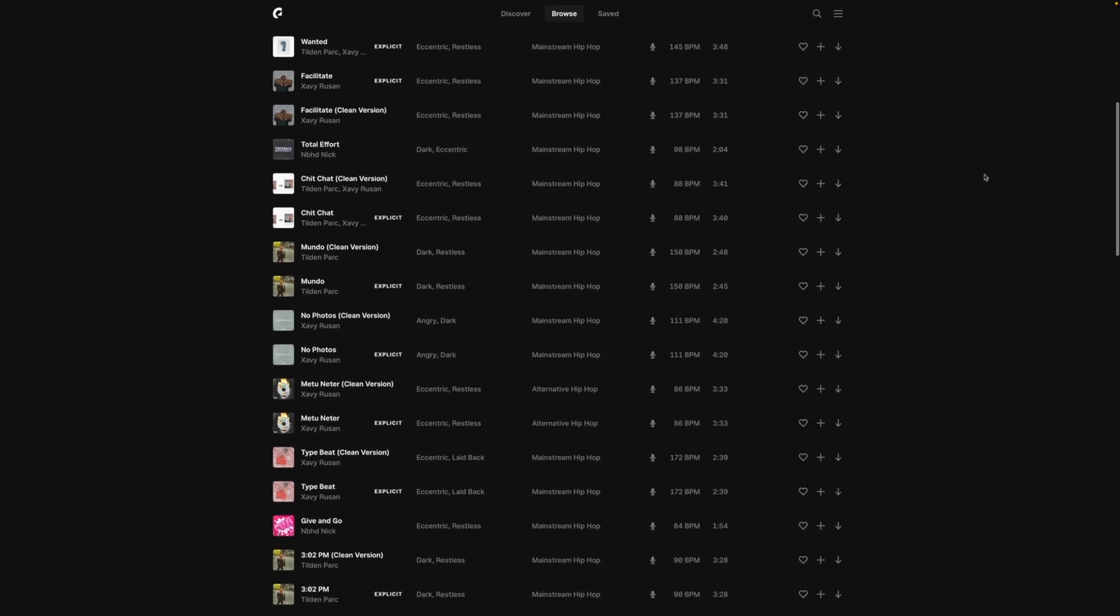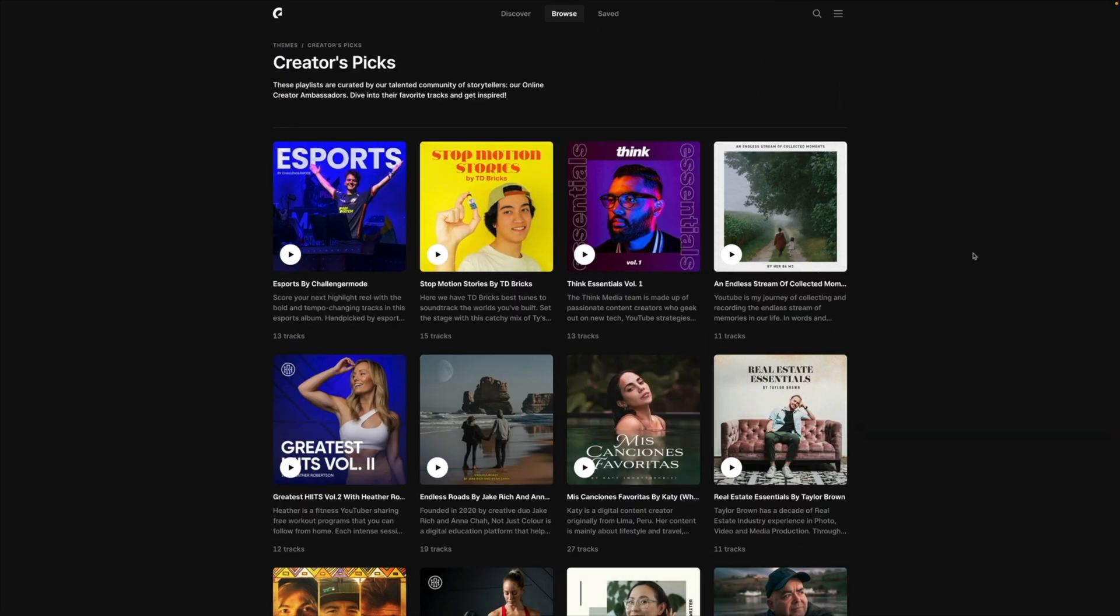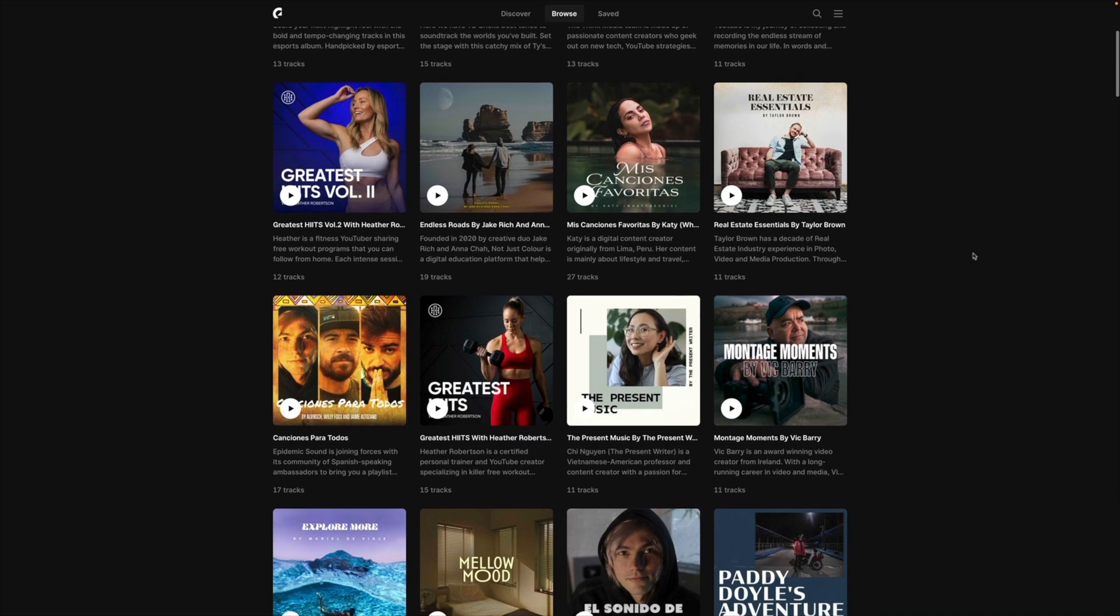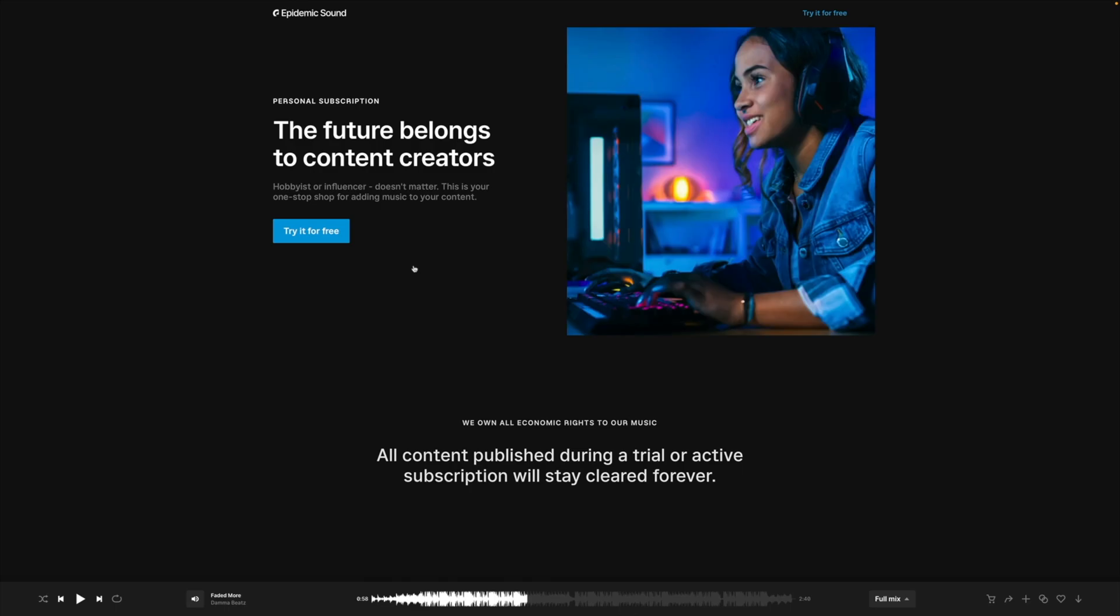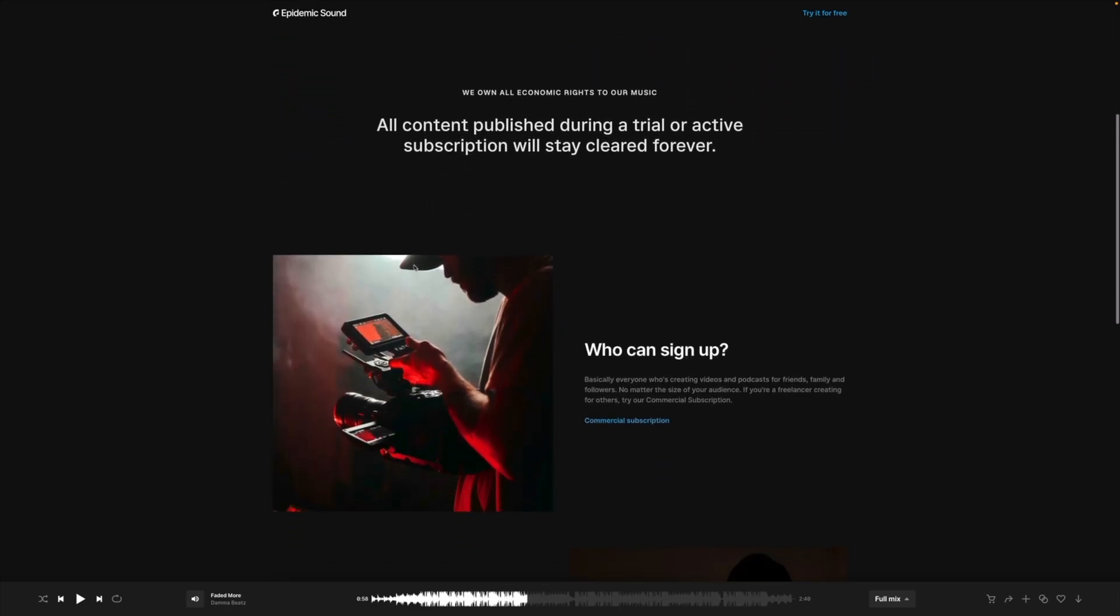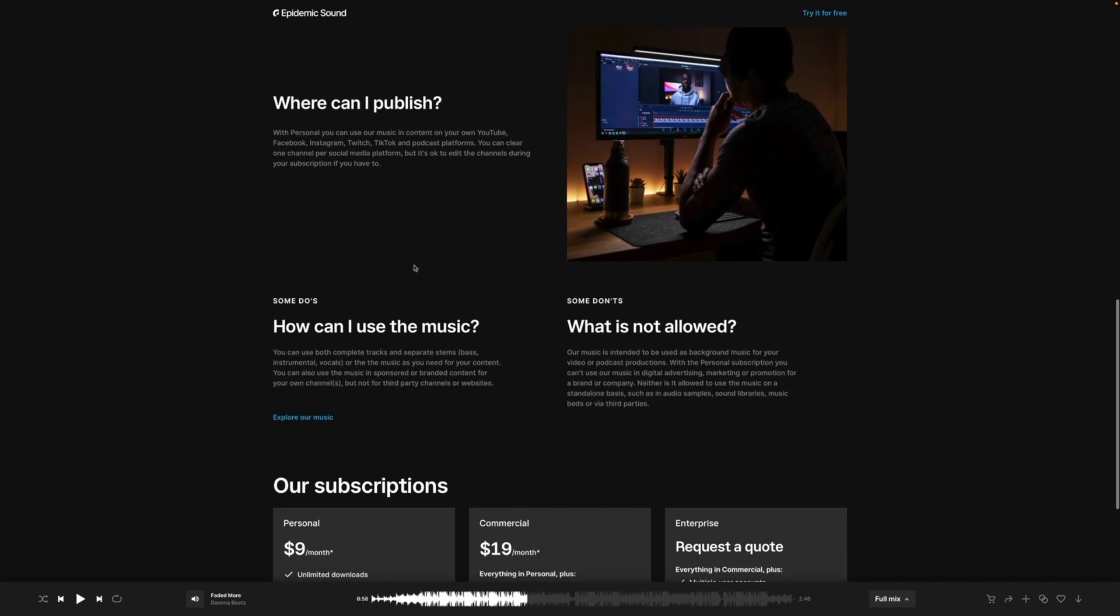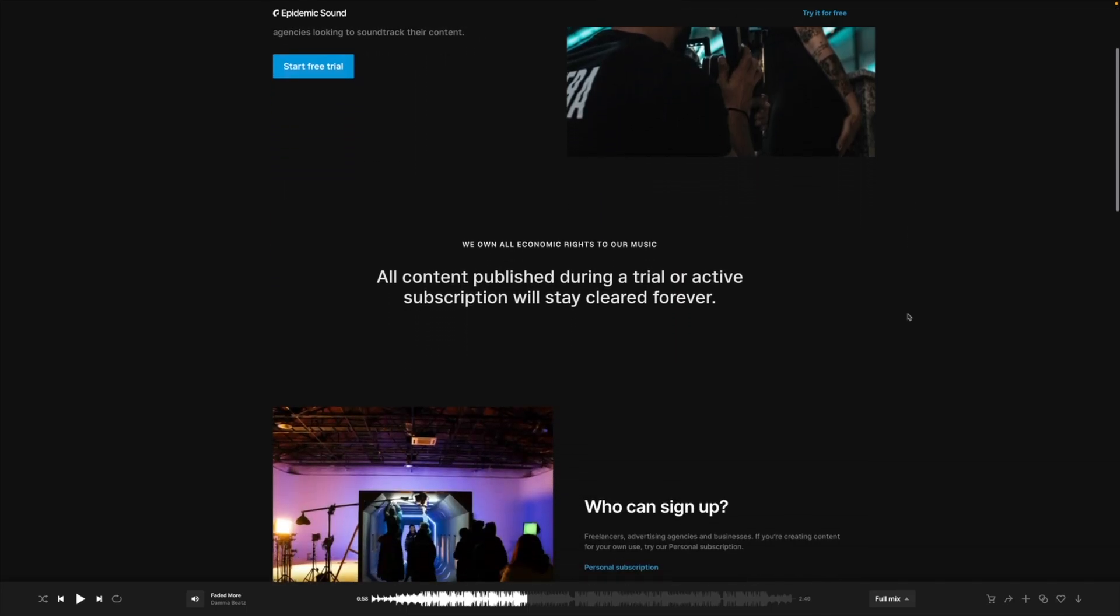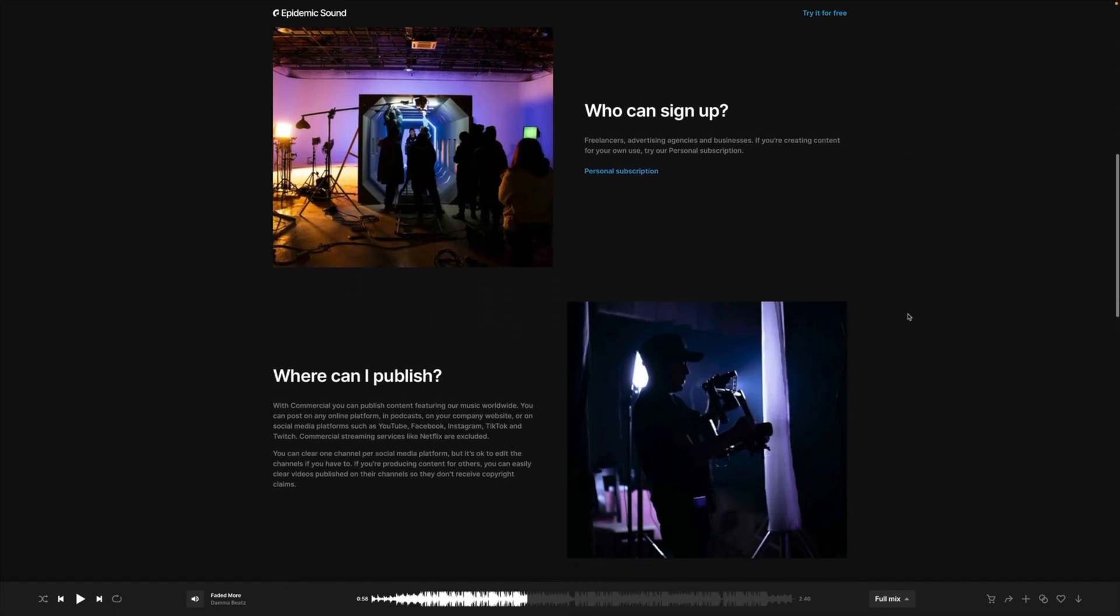The music that I used in this video was called 180 by Tilden Park and Zavir Russian. I like that the tracks are professionally produced by a diverse collection of artists and that they are exclusive to Epidemic Sound. I'm on the personal plan which is ideal for content creators who want to use copyright and strike free licensed music on YouTube, Facebook, Instagram, Twitch and podcasts. Or if you're a freelancer, a business or an agency, then the commercial plan is just for you.